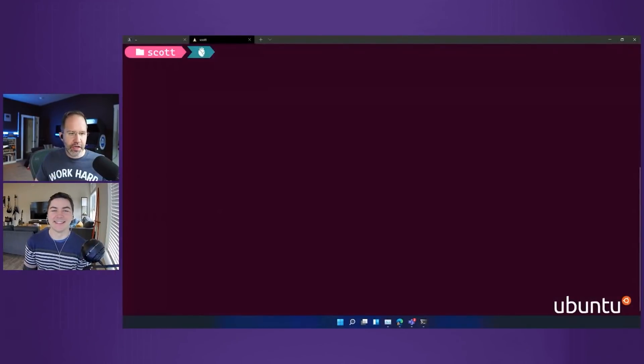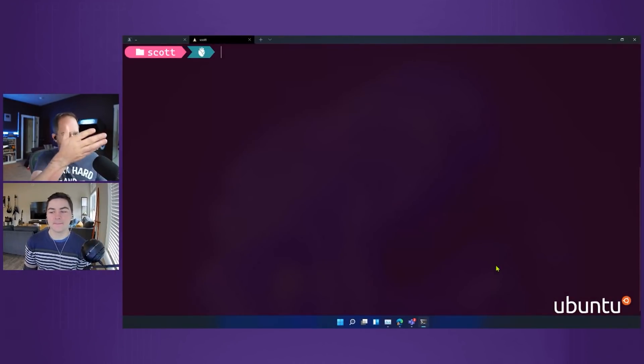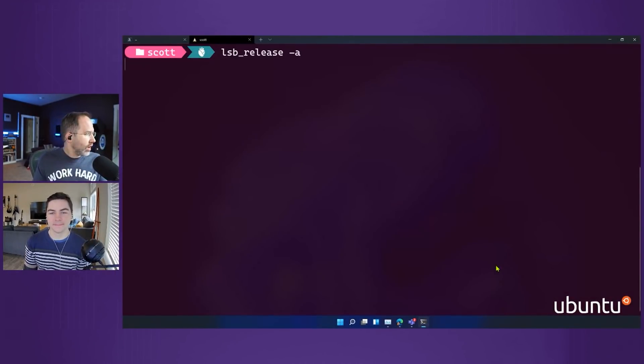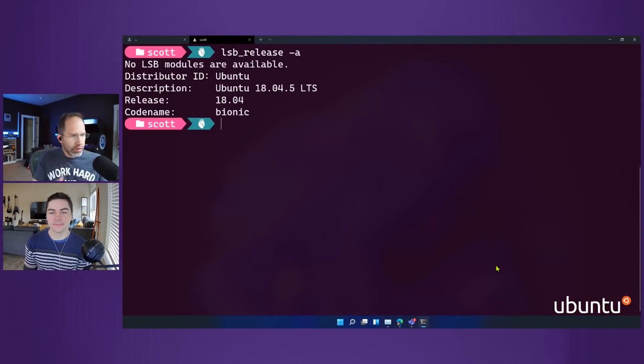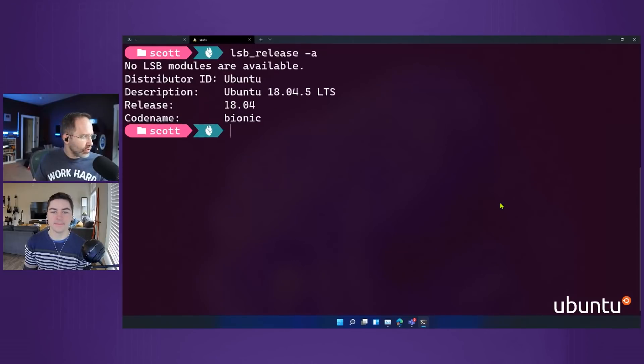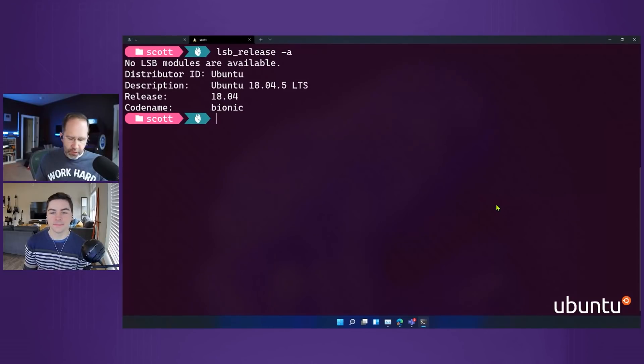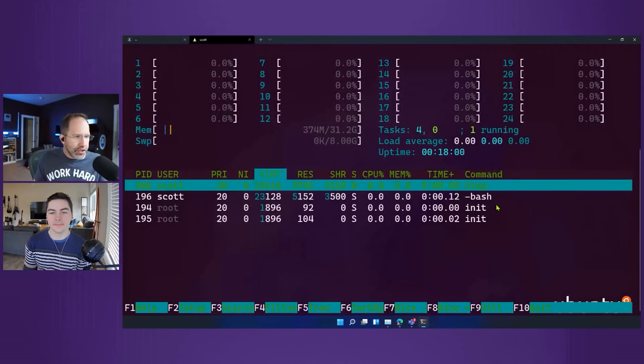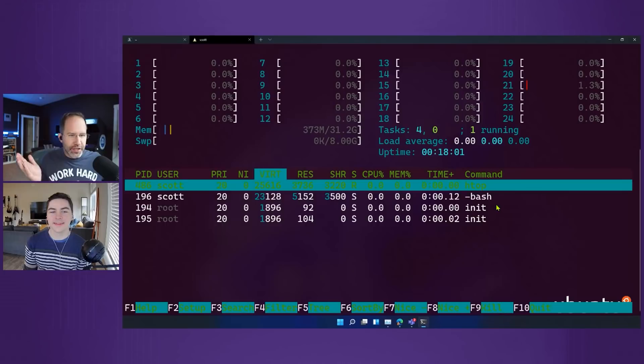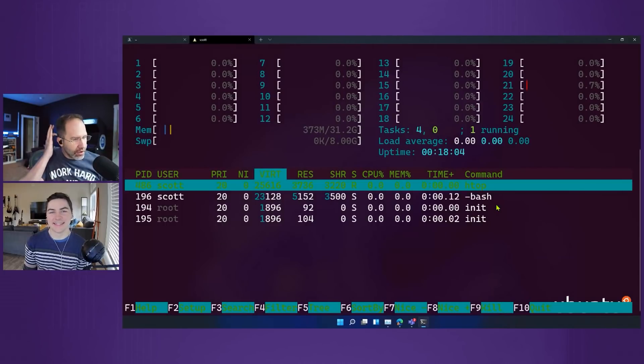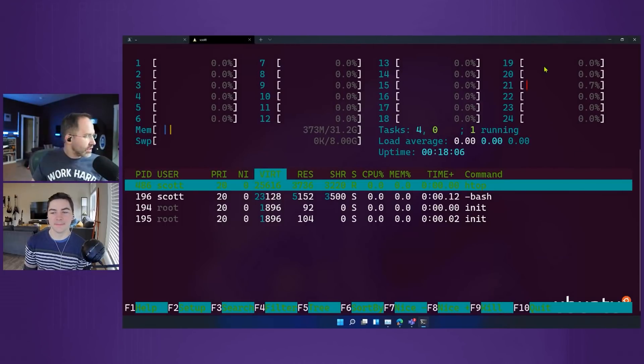You know I dig WSL. Here I'm running Ubuntu. I can run lsb_release -a, you can see I'm running an older version, Ubuntu 18.04. I never really upgraded. I can run htop, I got 24 processors so I get the full power of my machine. It's really great.